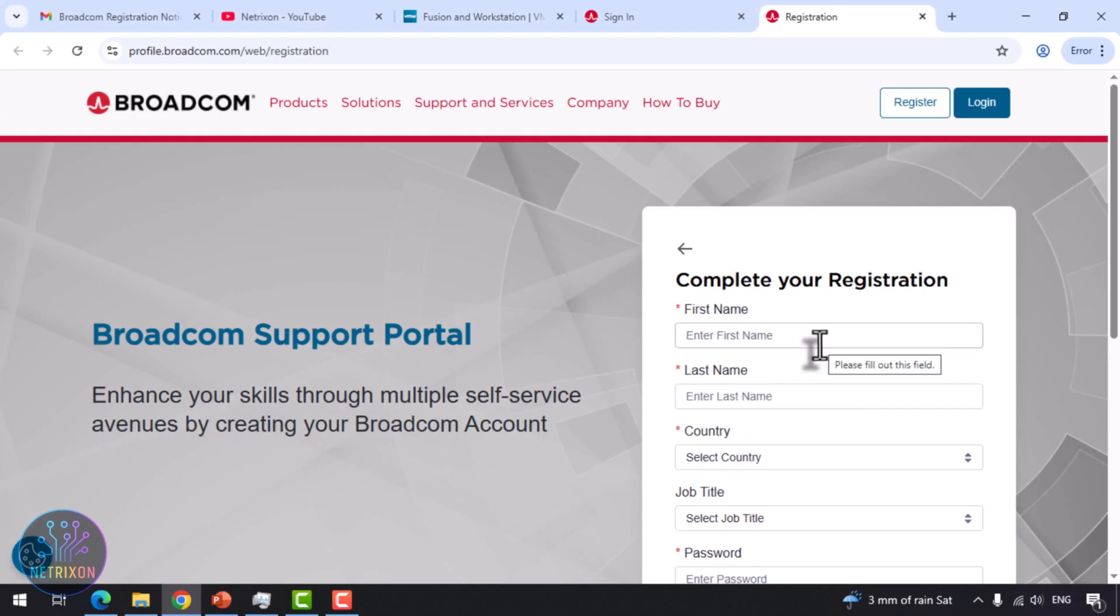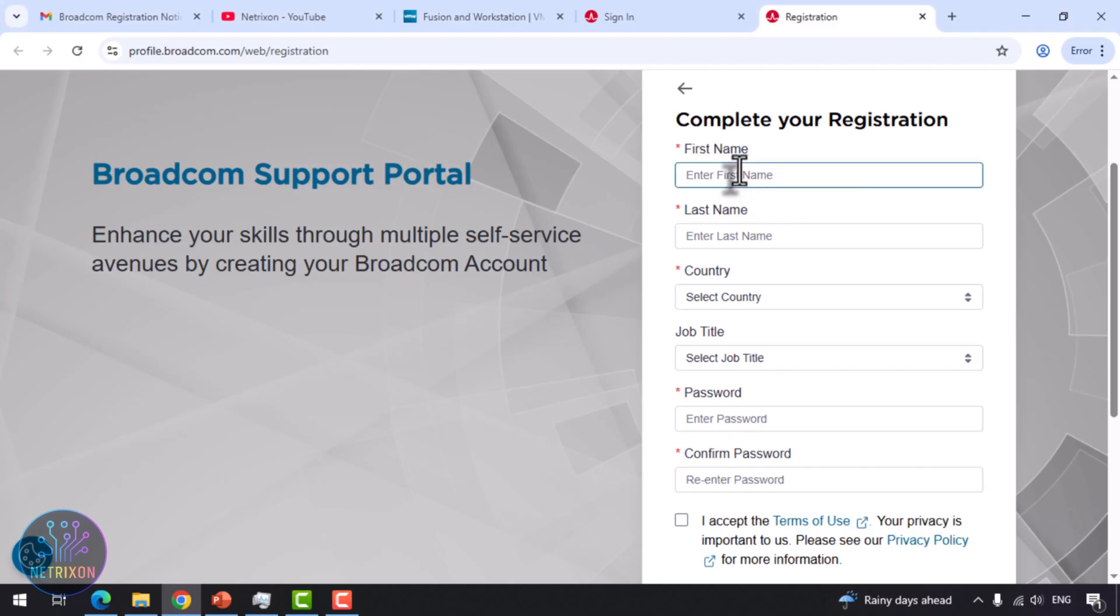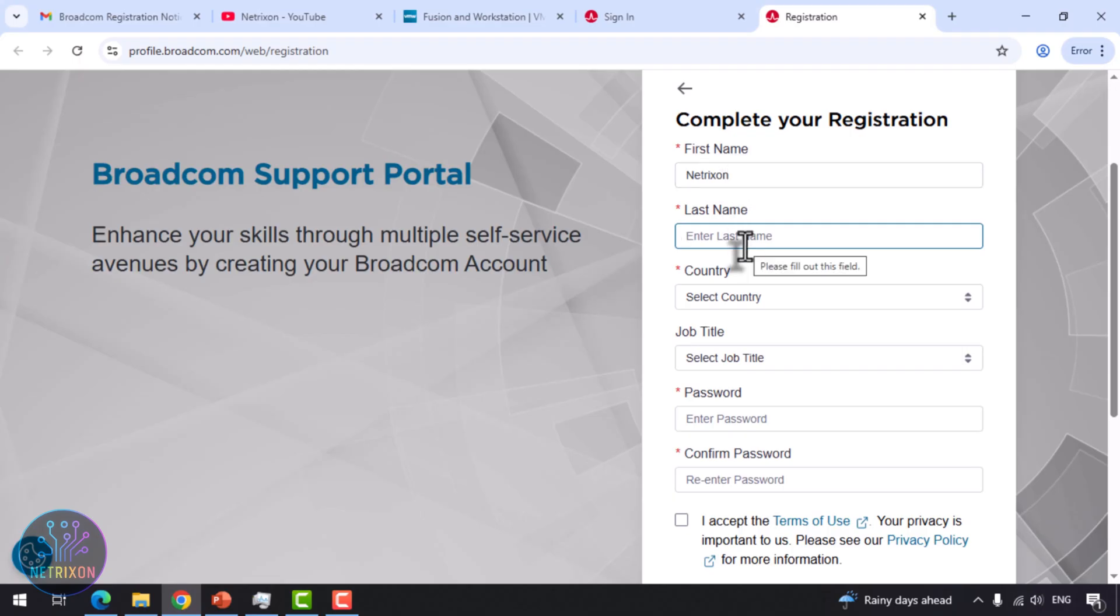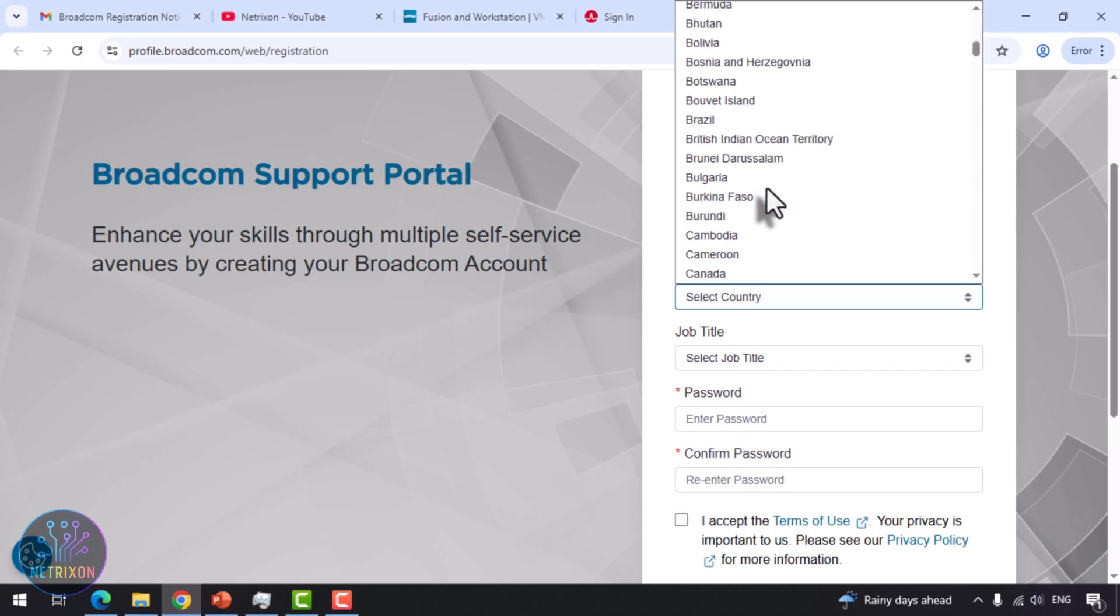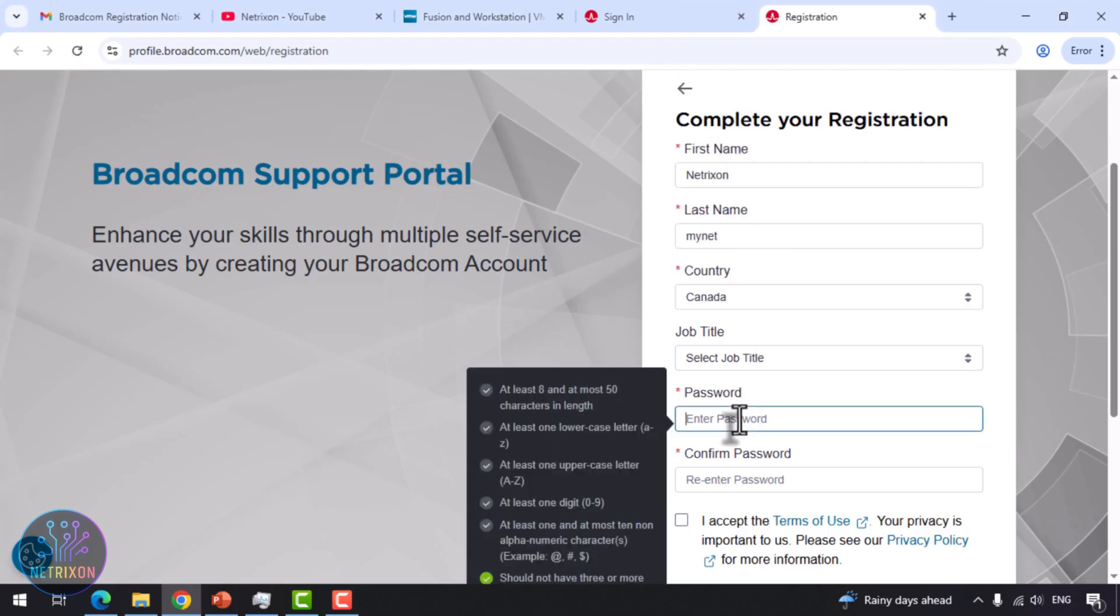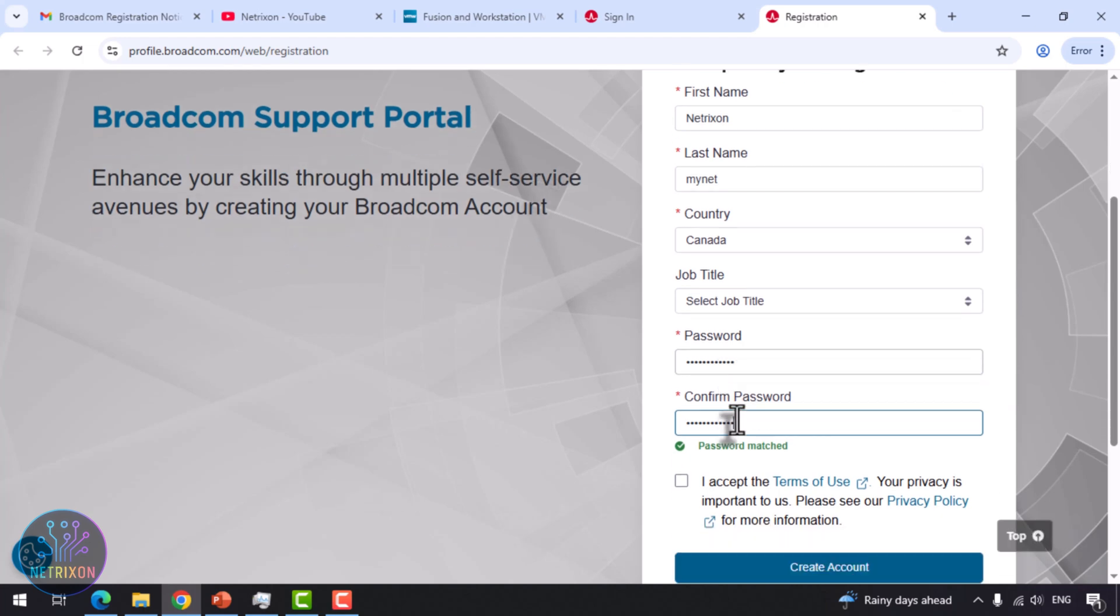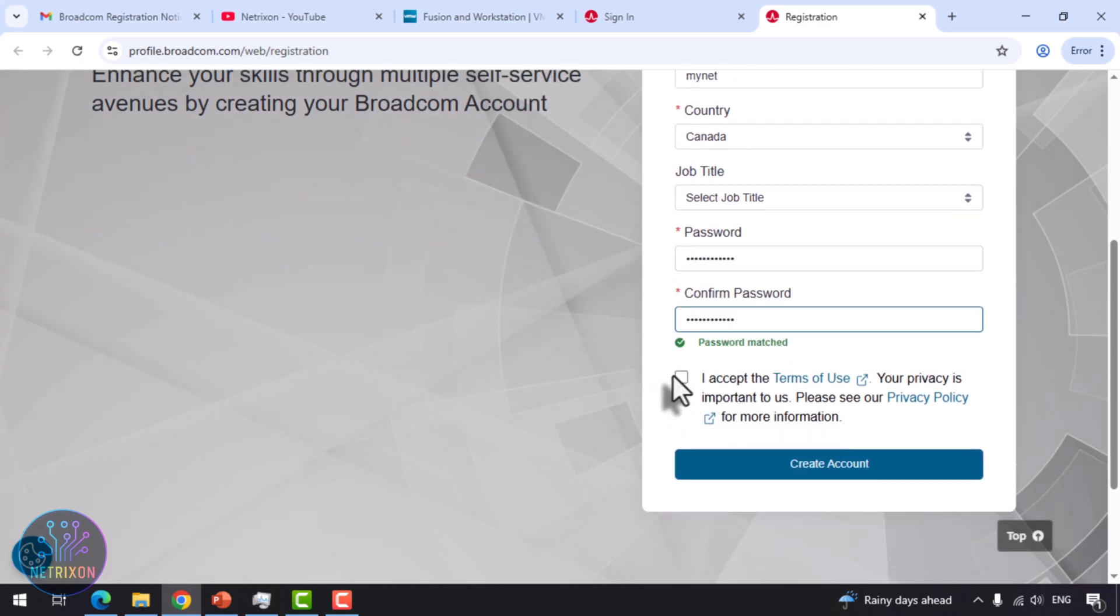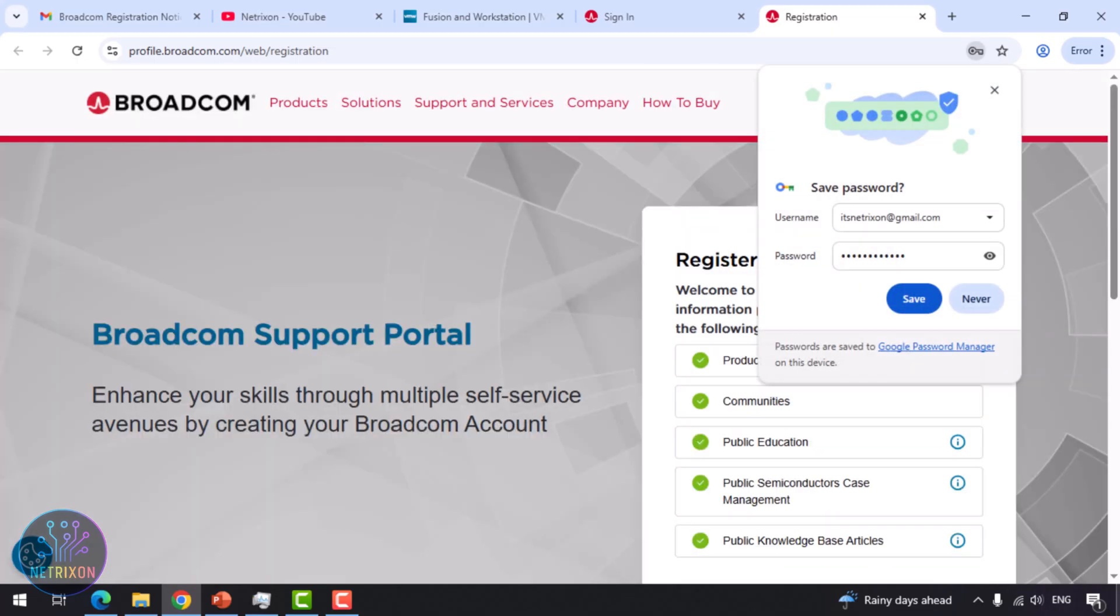On the next page, fill in your details. First name, your name. Last name, your surname. Country, for example, Canada. Enter your password. Then confirm password, tick the box below. And click Create Account. Your account is now created.